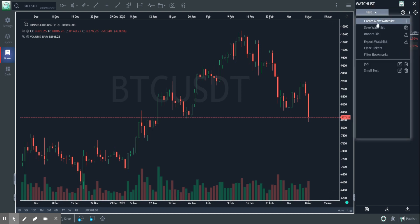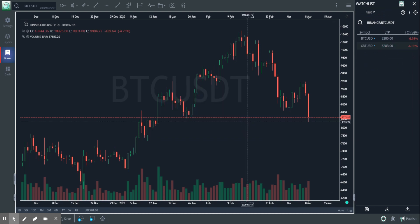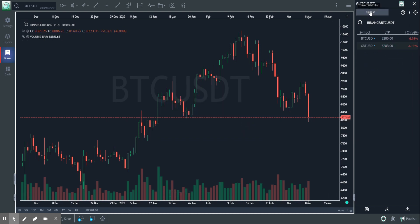I could do a lot of other things. I can create a new watchlist — you're going to have a panel where you can enter a name and create your own watchlist.